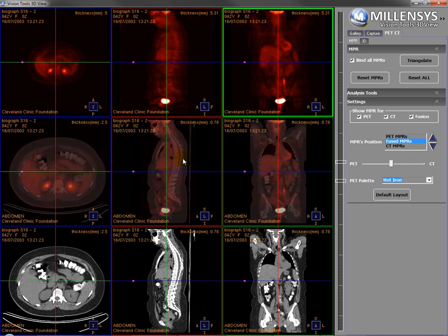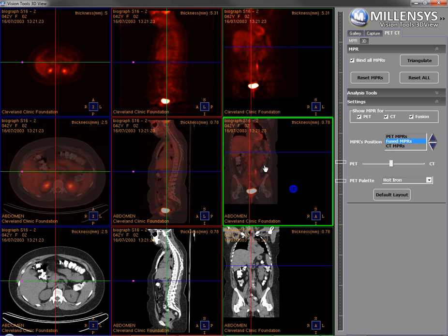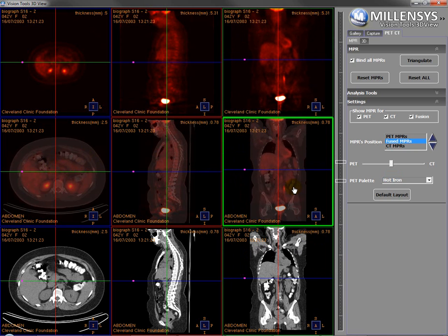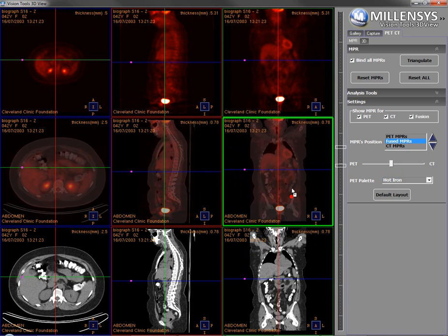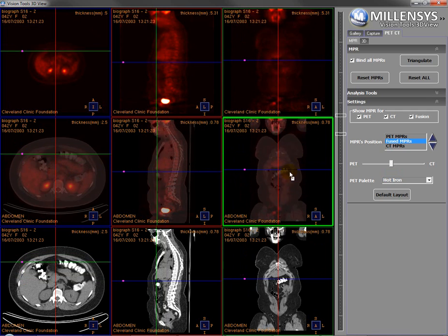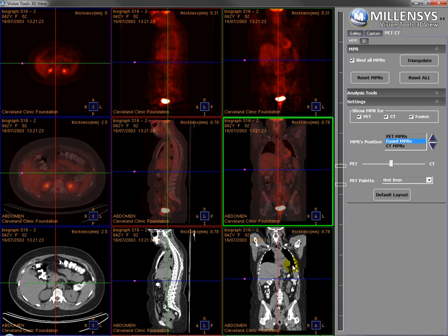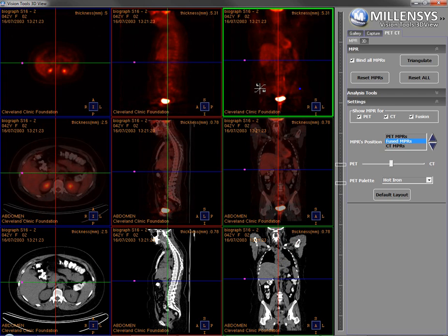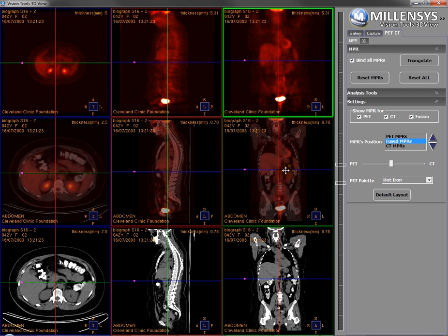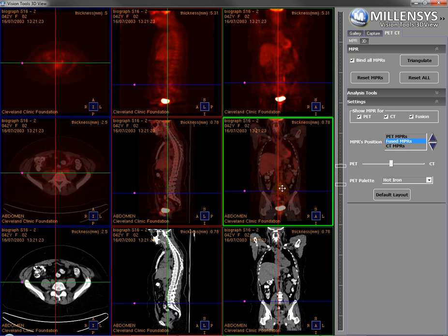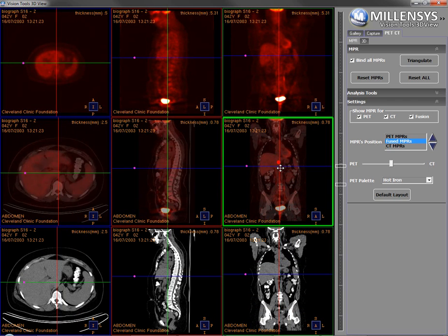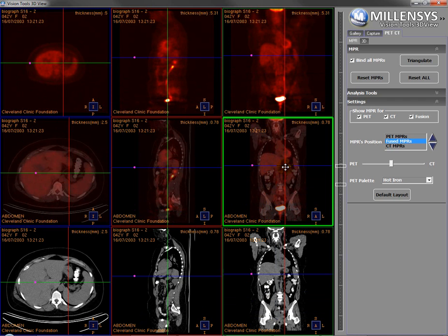Let's discuss the tools available on the MPR. I can pan any view by pressing the left and the right mouse button together. With the left click, I can go through the images in a cine-like mode. With the right click, I can change the window level of the CT or of the PET. I can move any of the MPR axes to change the view, and I can move both of them if I click on the middle point with the left click.